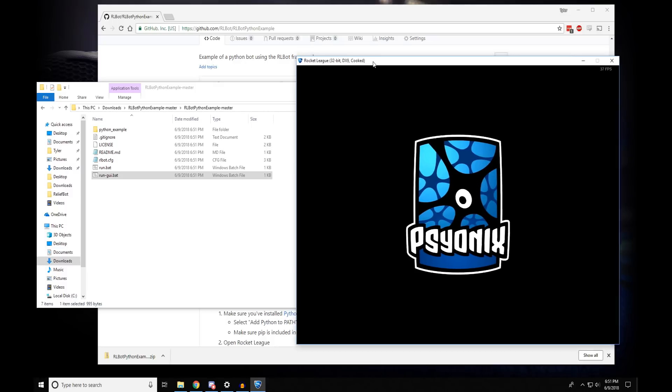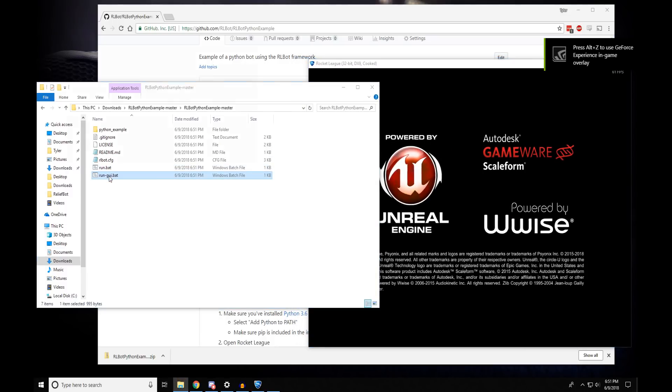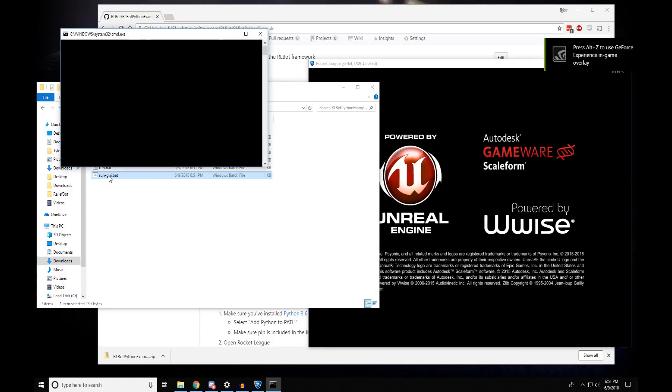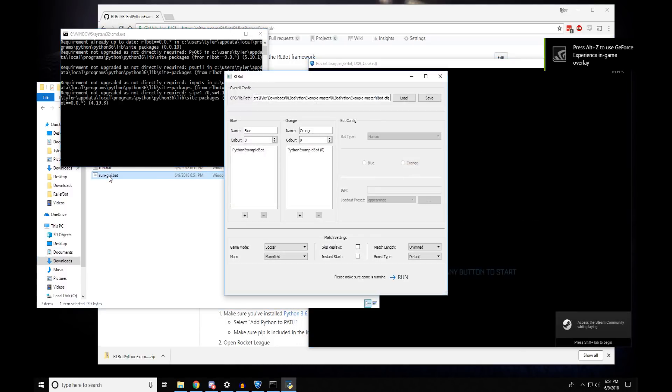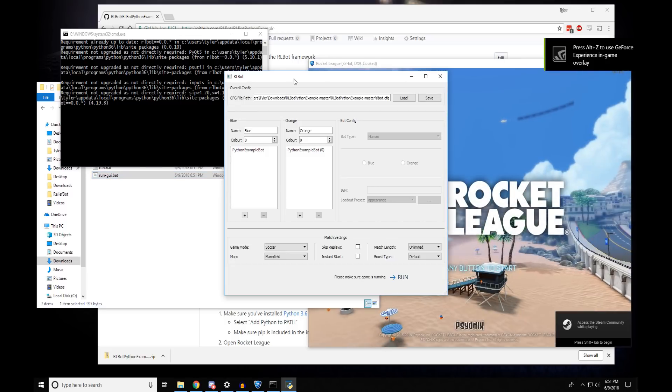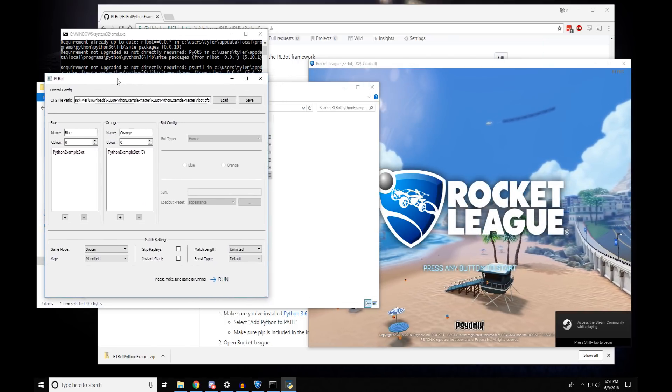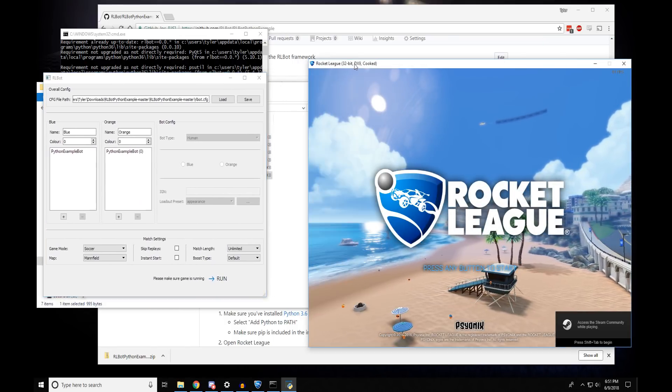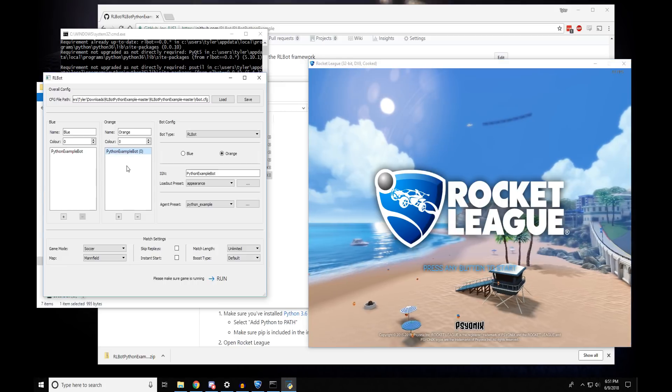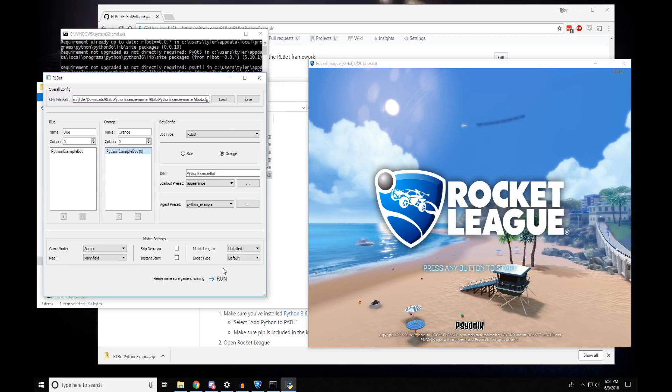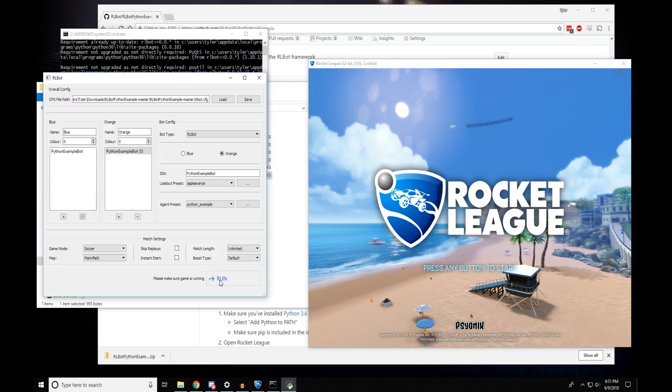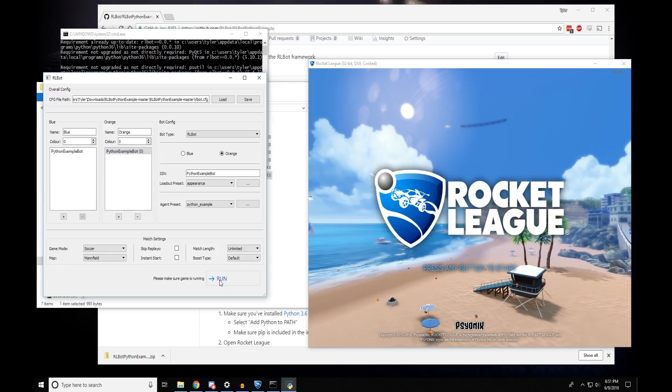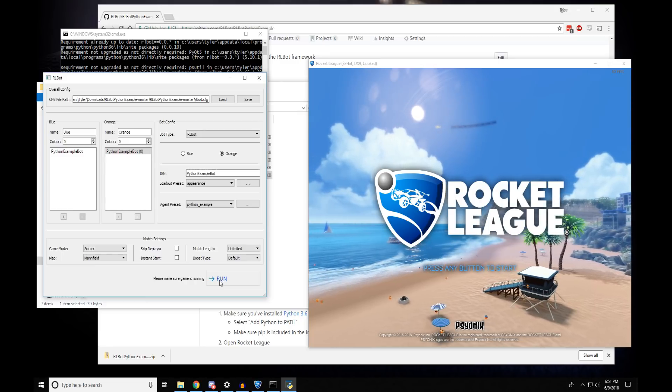So here it is. Let me move it out of the way. And now our user interface will pop up. And this is showing you that it's about to run a match between Python ExampleBot and another copy of itself. Once you click Run, it'll start the game in a few seconds.